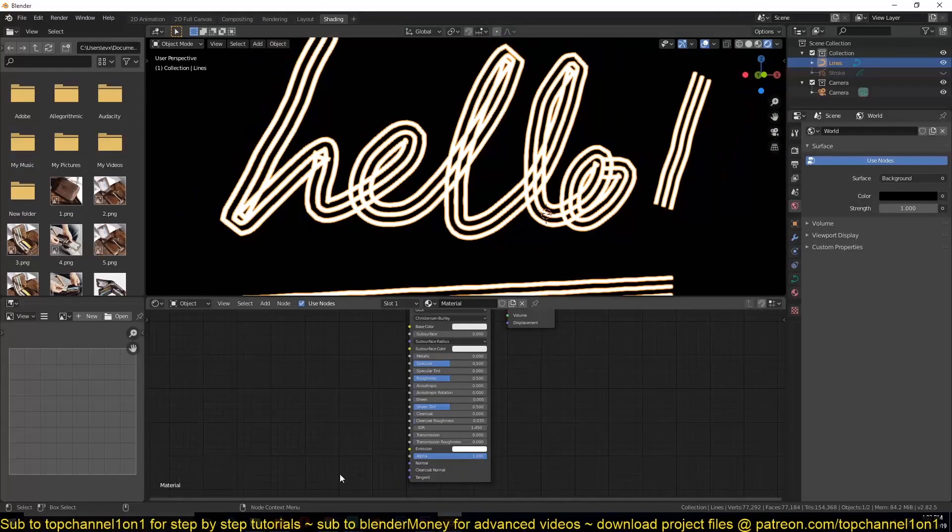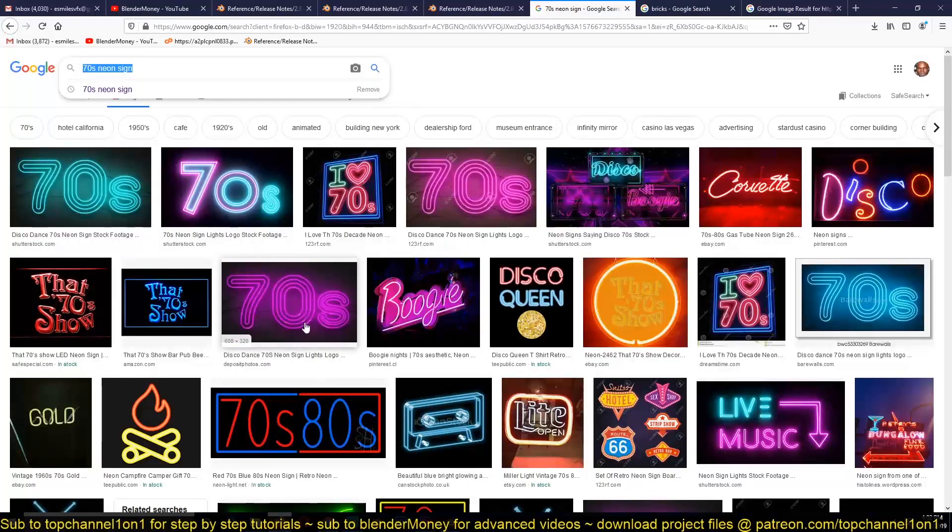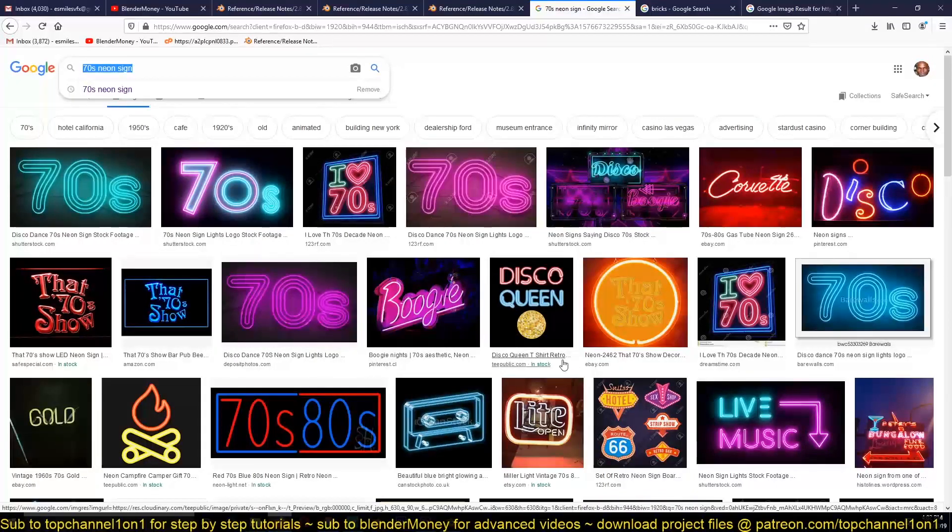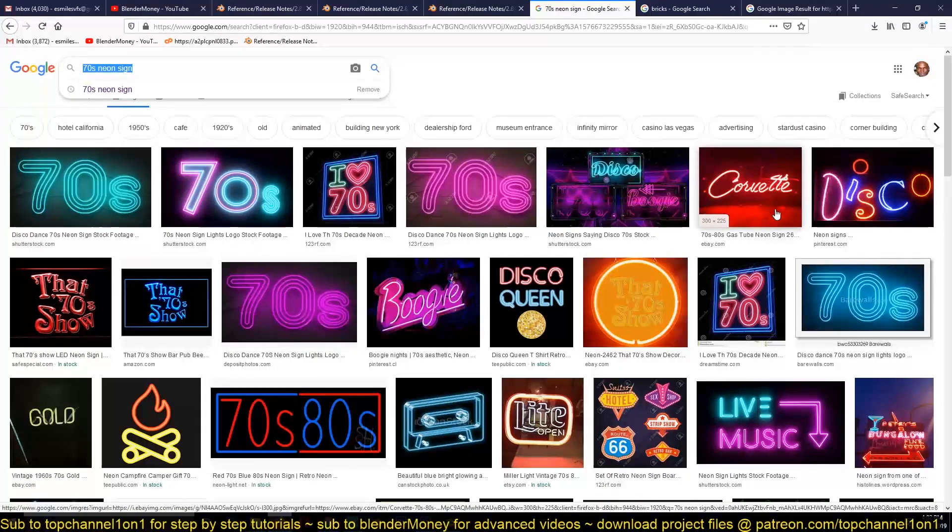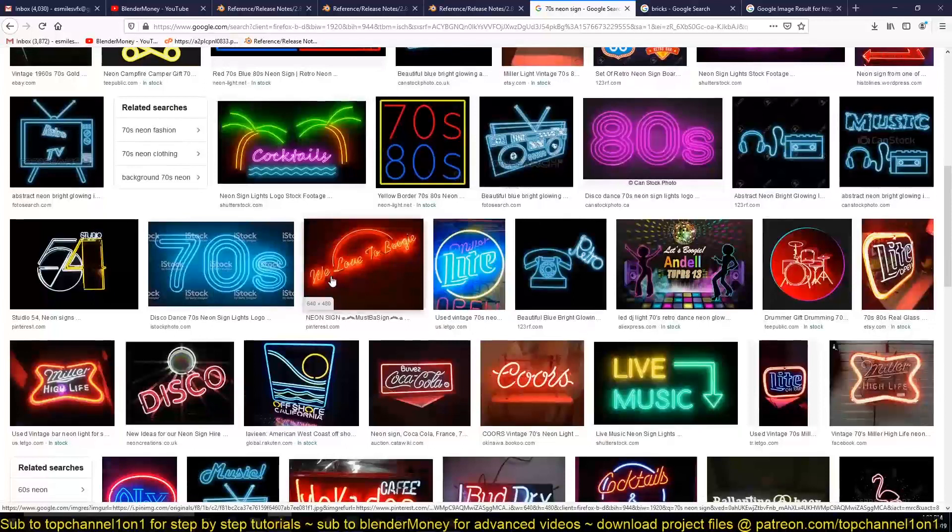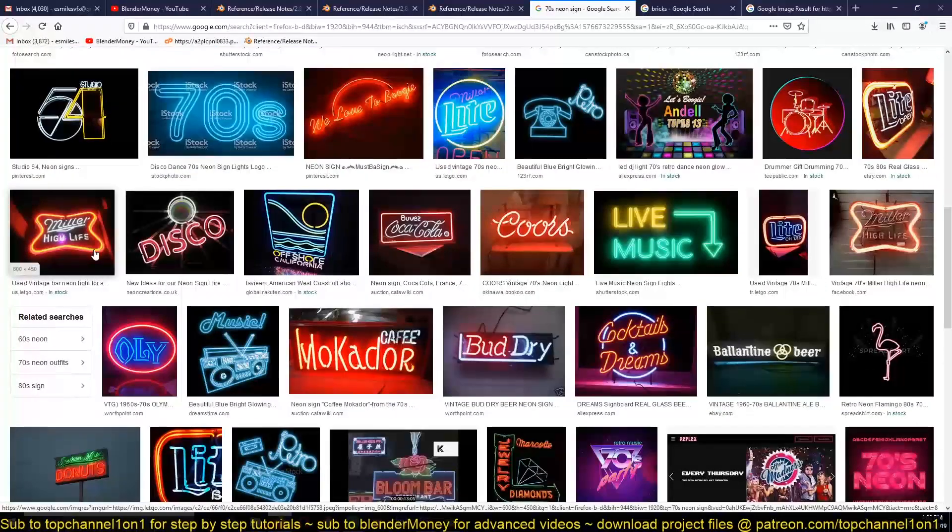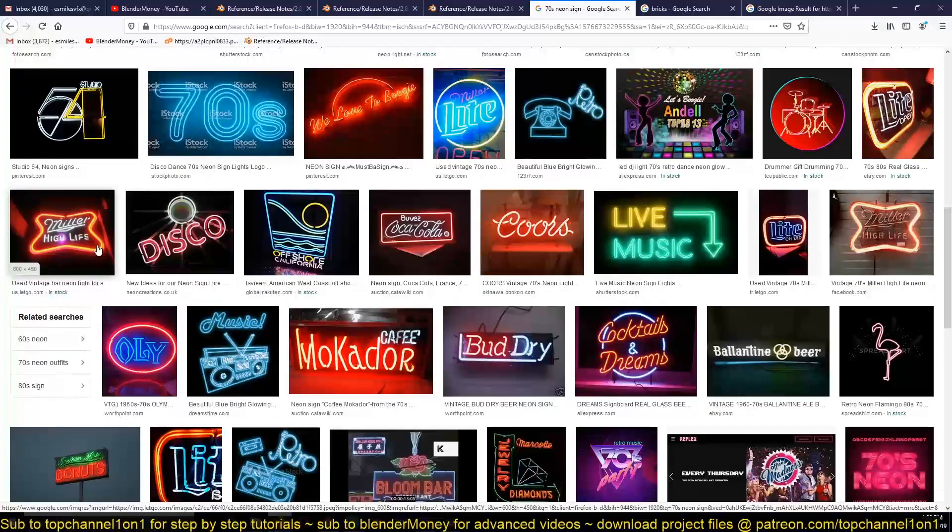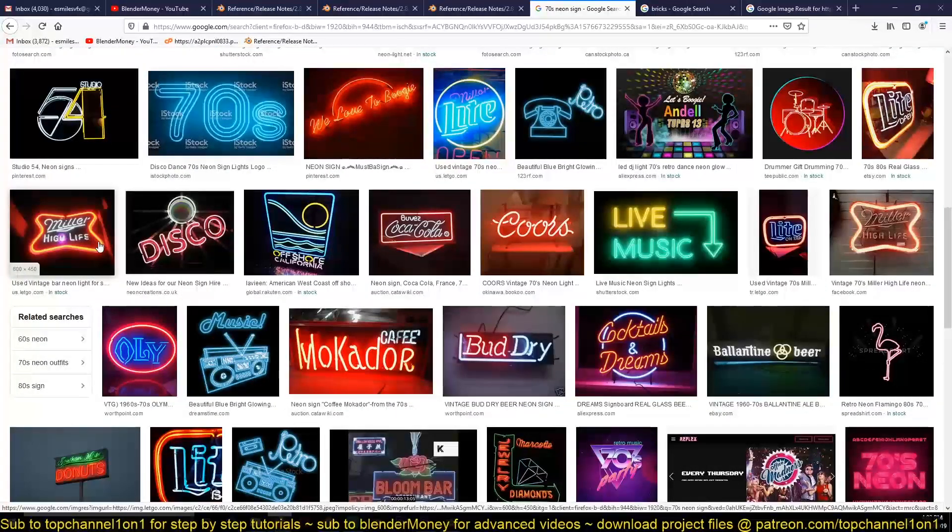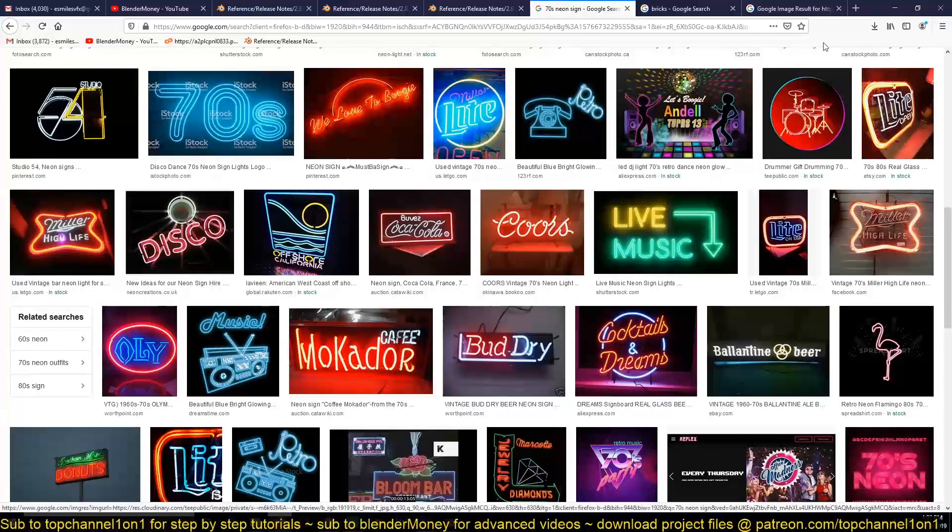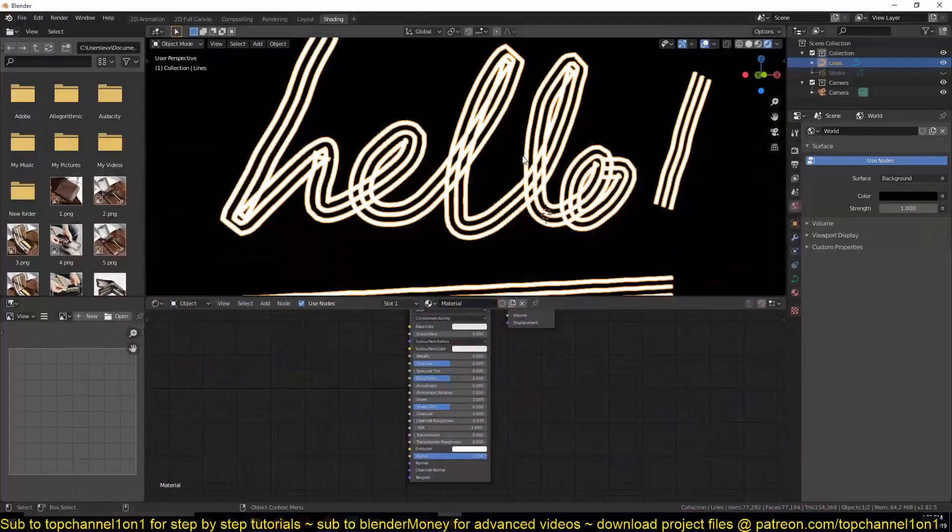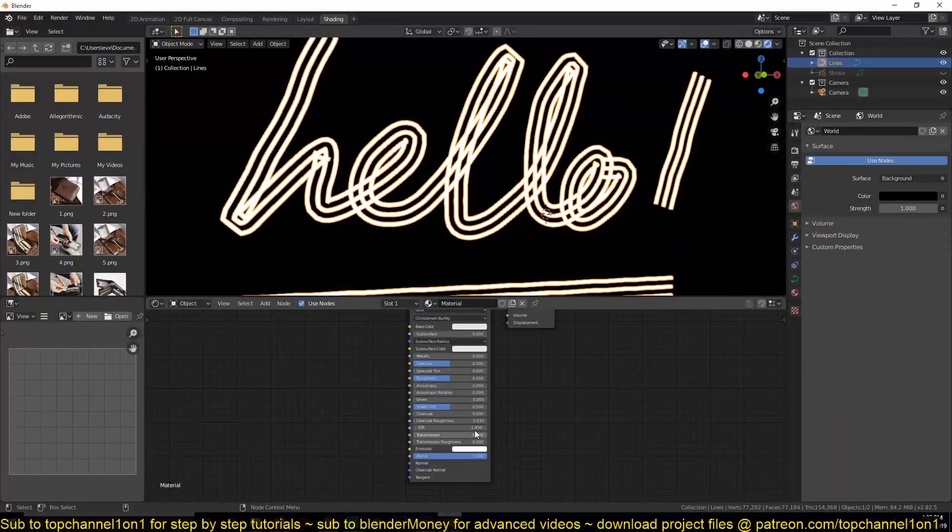But what I want to do is change the colors a bit. Let me see if I have an example here, something like this where the inside ring is a different color from the outside rings or is not as powerful as the outside ring.